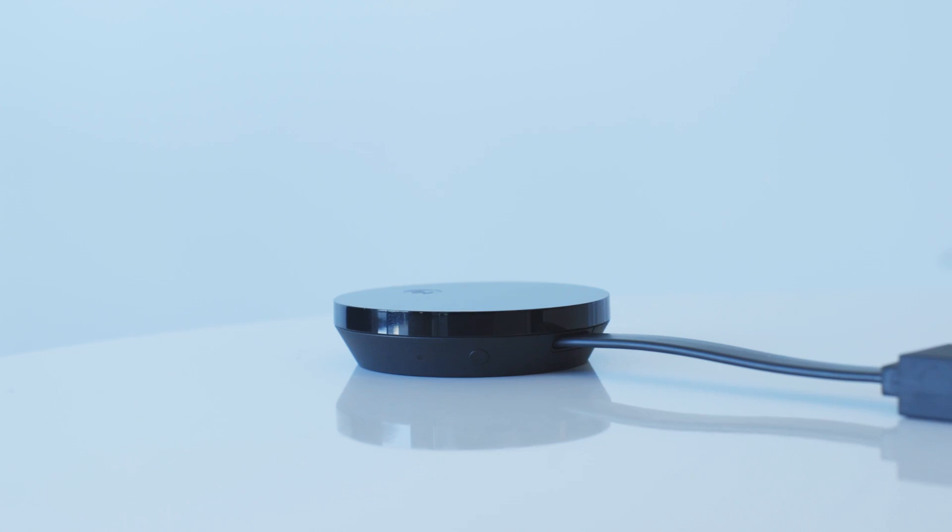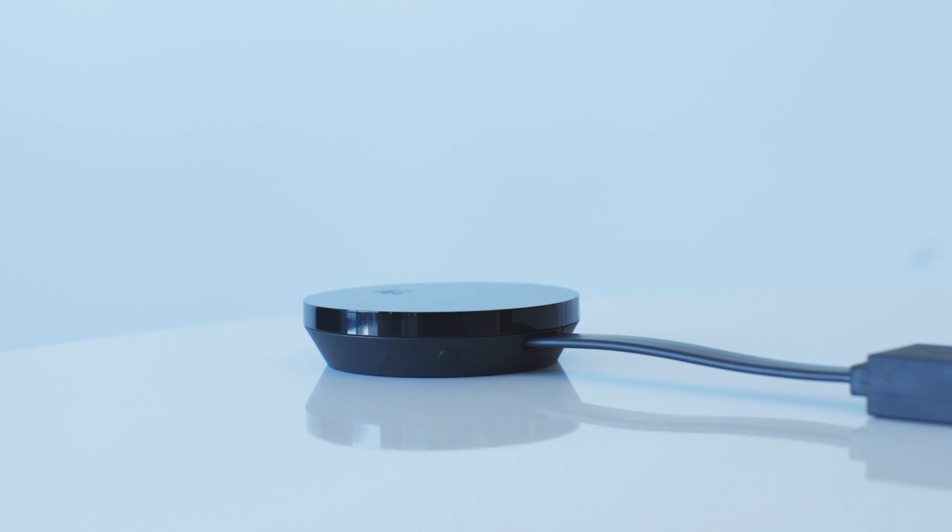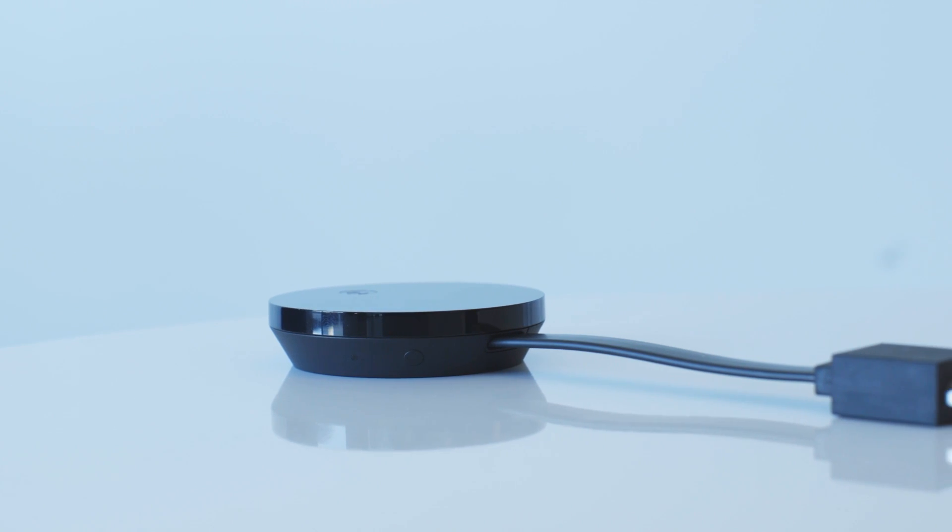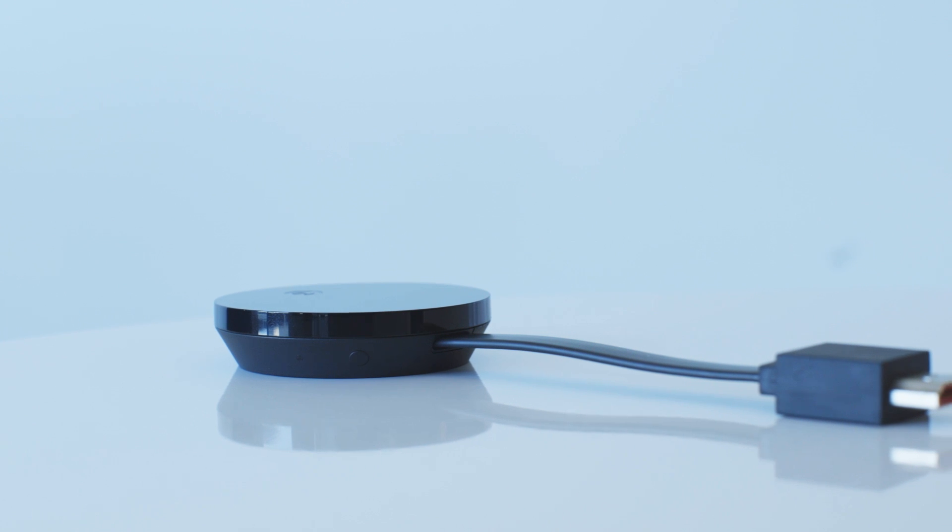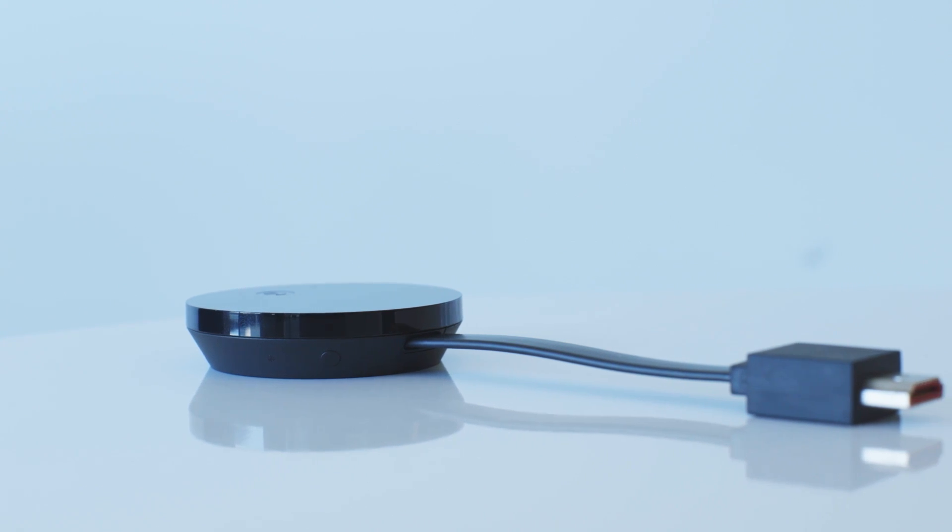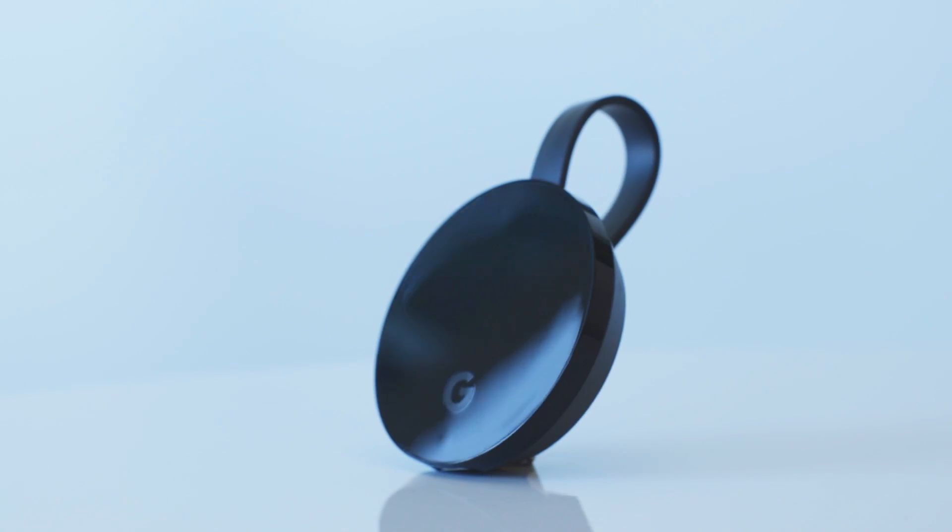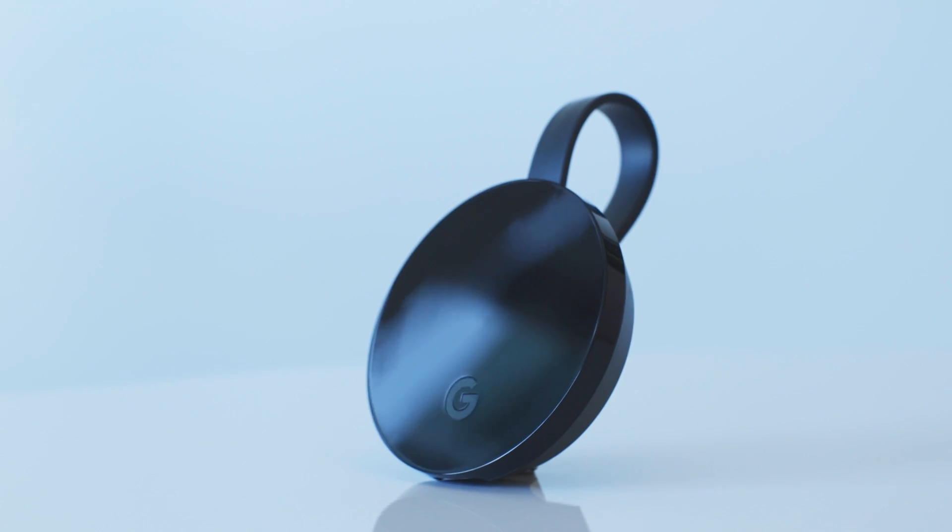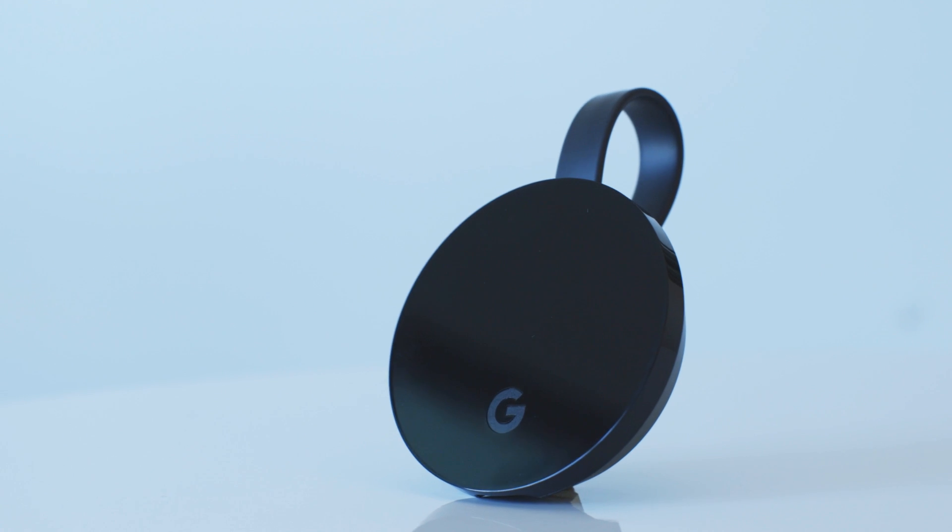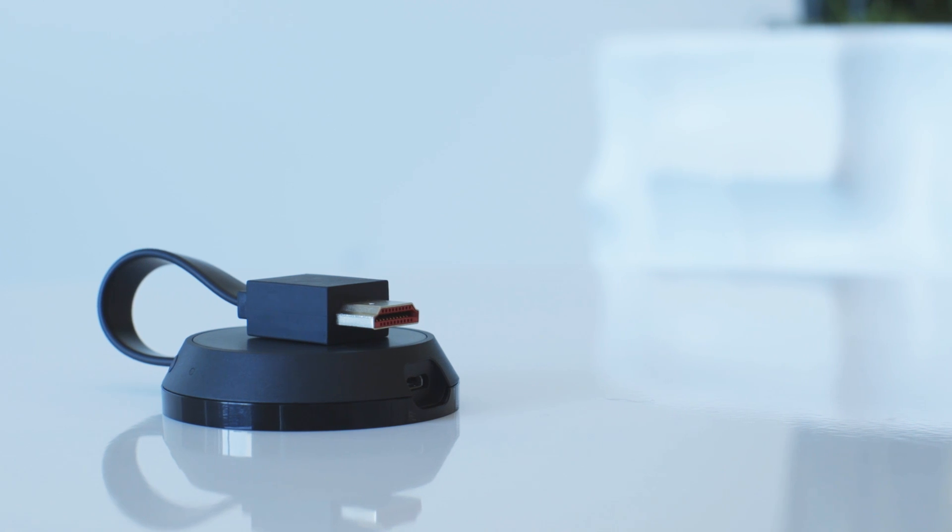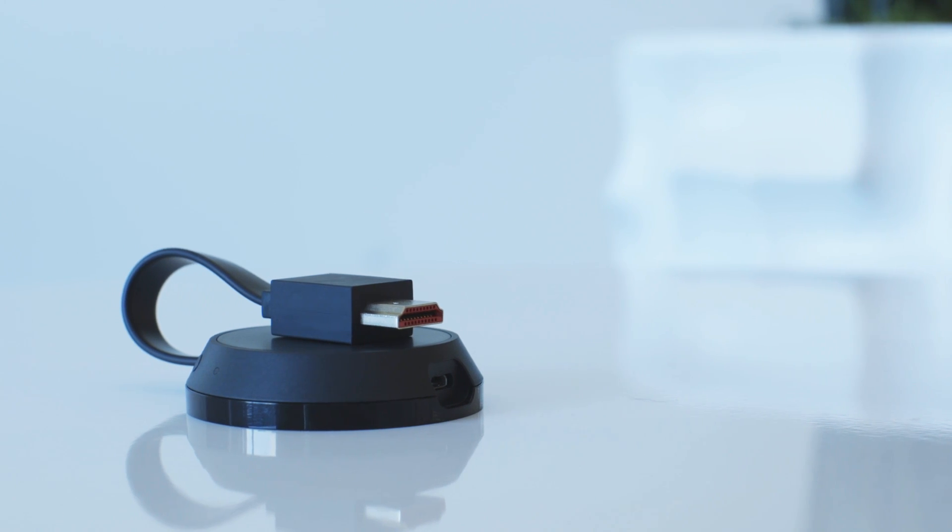One other big change is that it has an Ethernet port to the power adapter, meaning if you're a little bit worried about your Wi-Fi connection not being able to handle those higher streams, you can simply plug in an Ethernet port right in the power adapter and get it sent right to the TV.